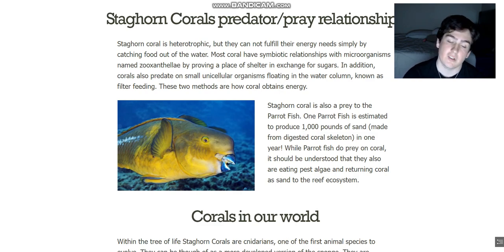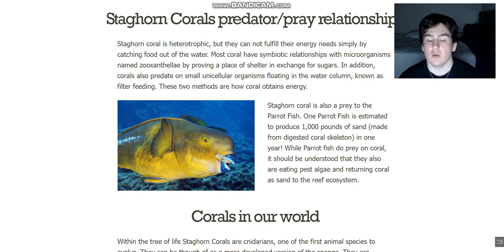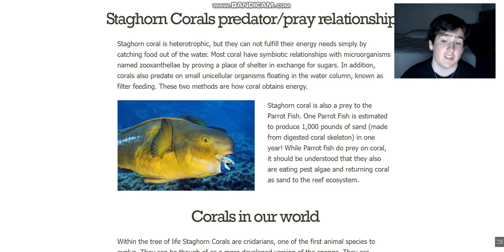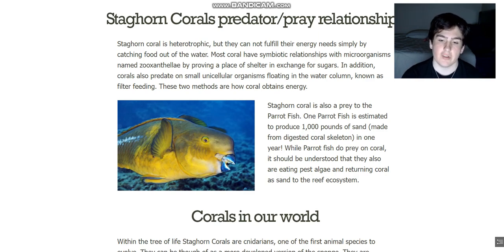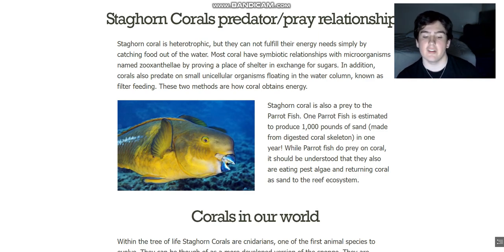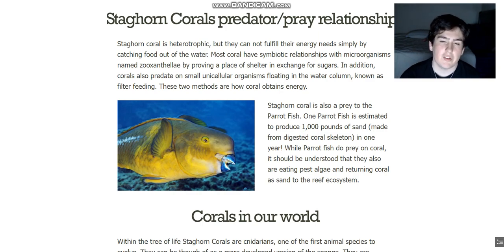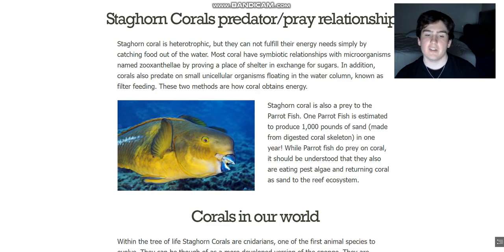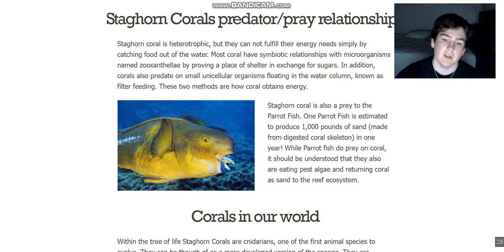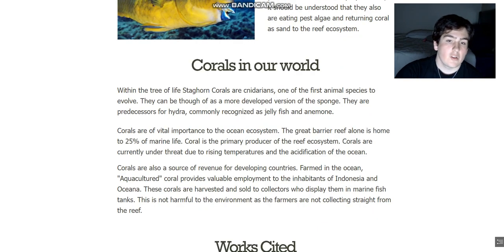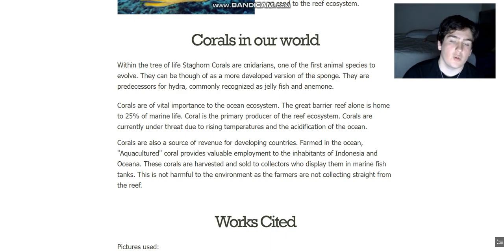A thousand pounds of sand in one year, which I think is amazing. While parrotfish do prey on coral, it should be understood that they also eat pest algae and cut down certain parts of the coral, returning this to the reef ecosystem. So it's not completely bad — we shouldn't want to eliminate parrotfish. It's all part of a comprehensive ecosystem.